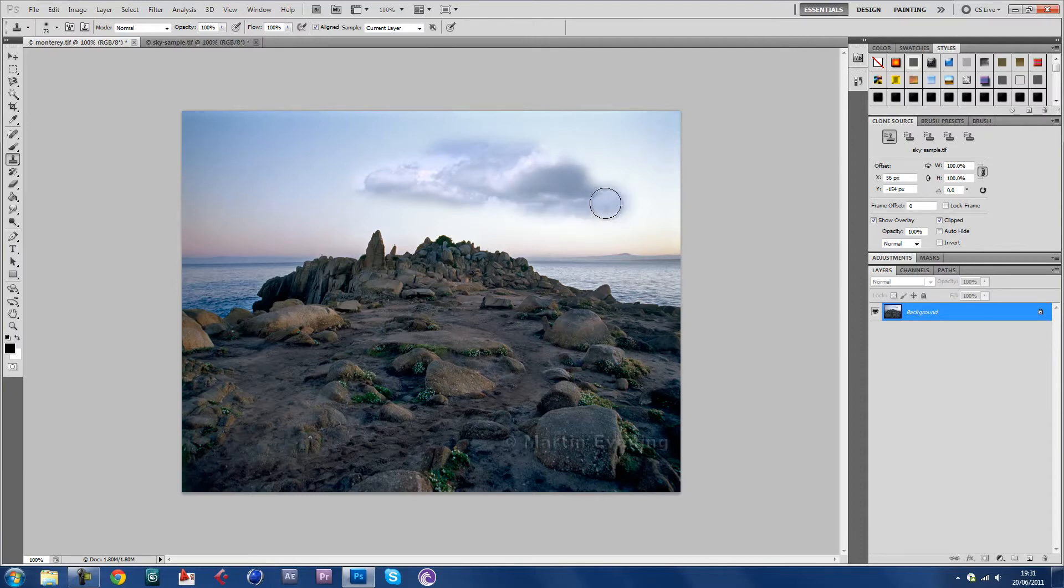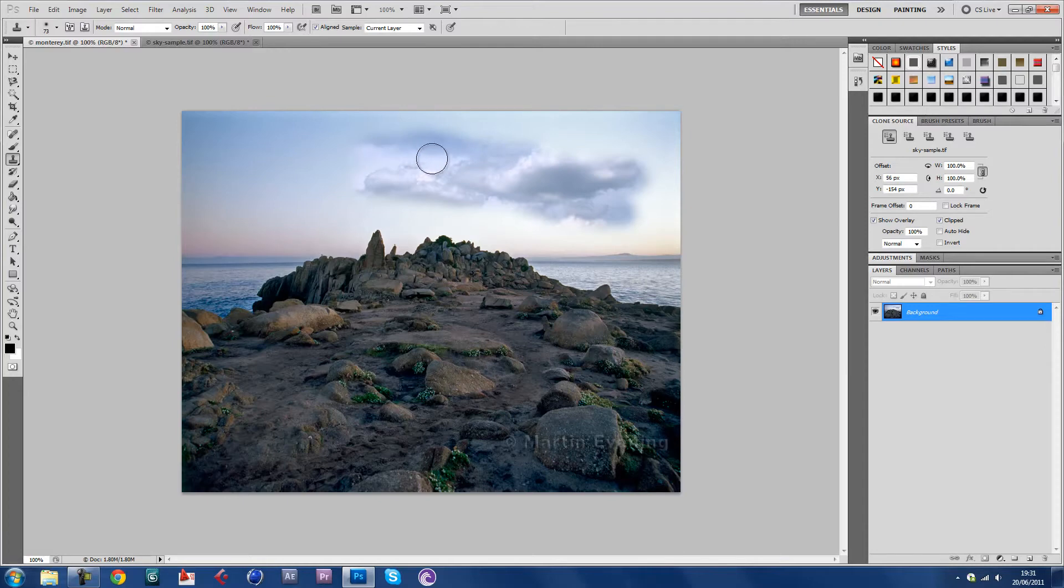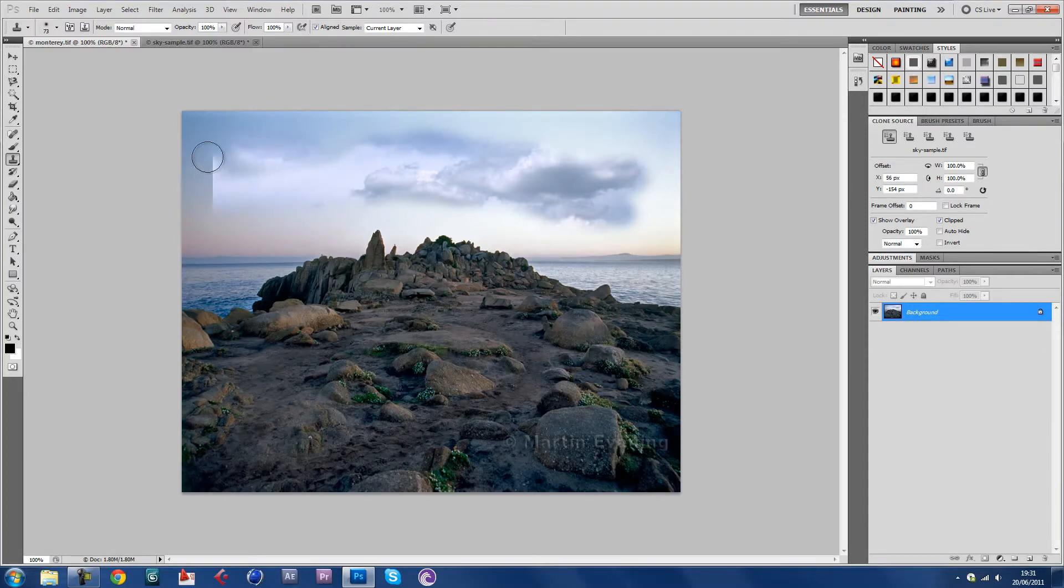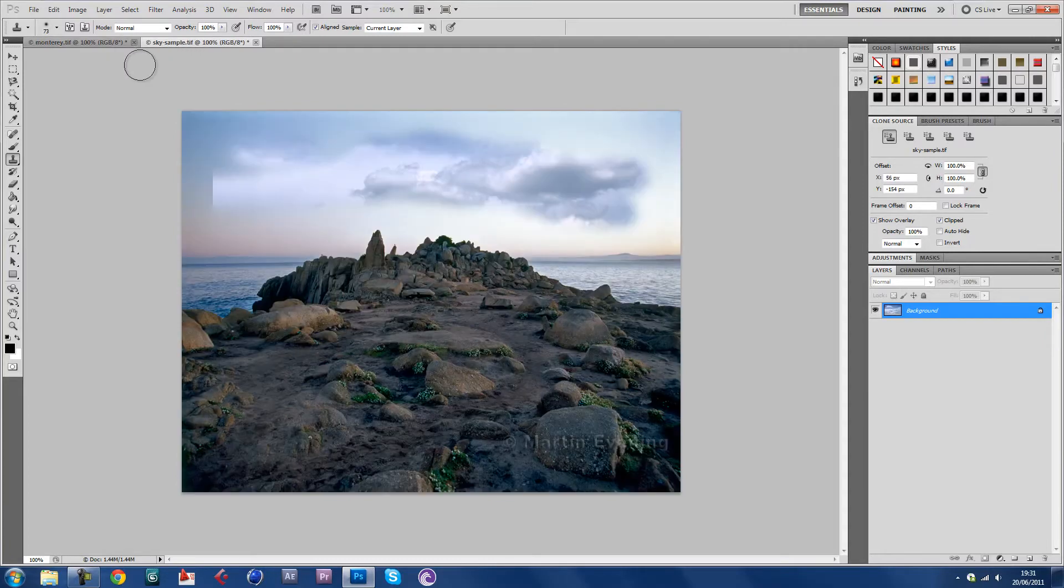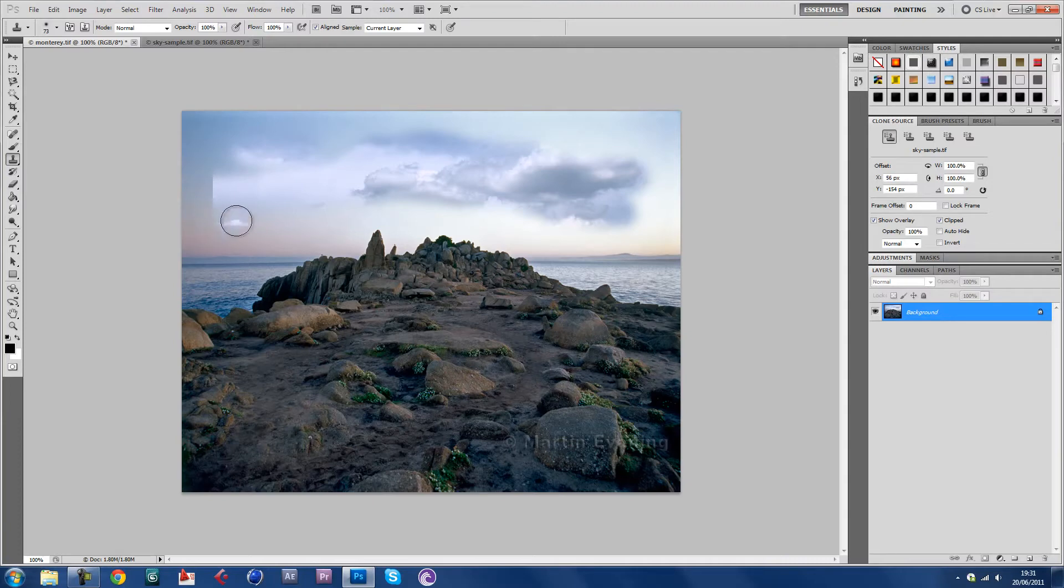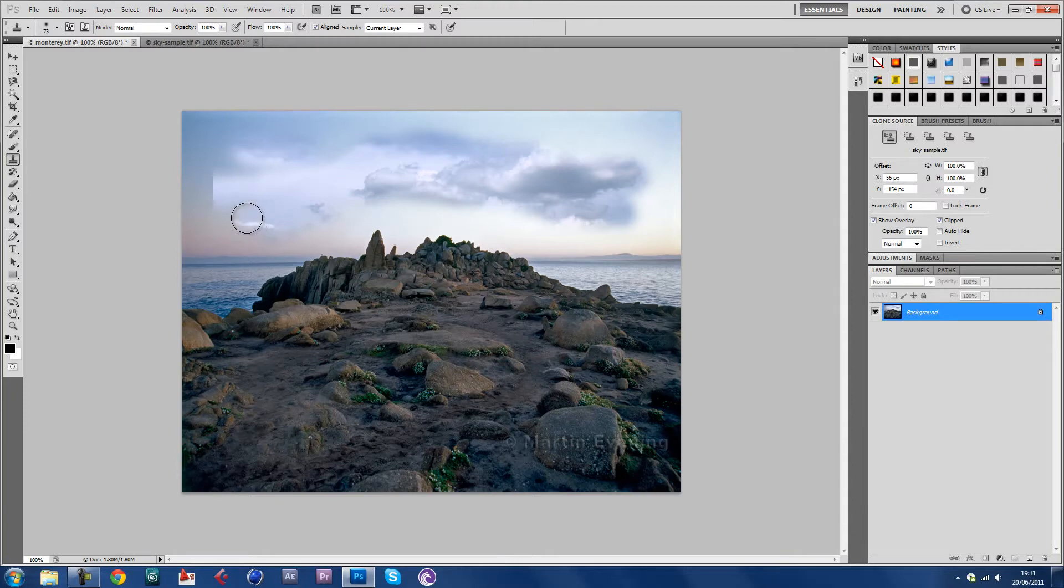Remember you don't want it to be too obvious. The size of this image wasn't too good so it doesn't really fit, but you might want to get a bigger image if you're doing this for speed art or a competition or something.